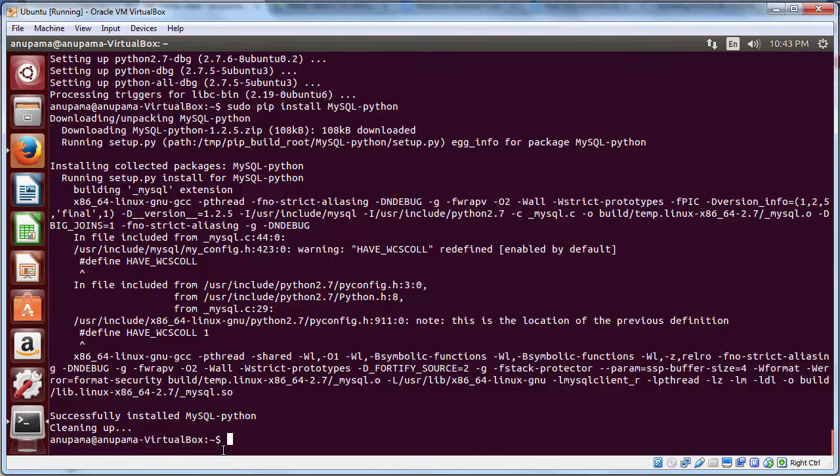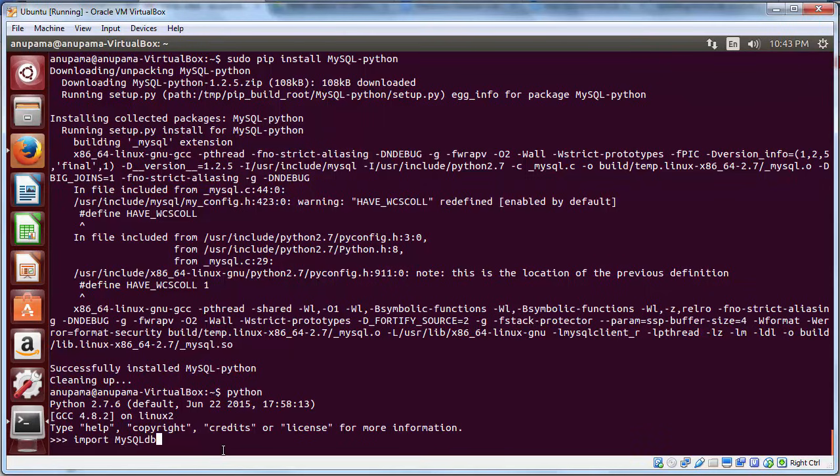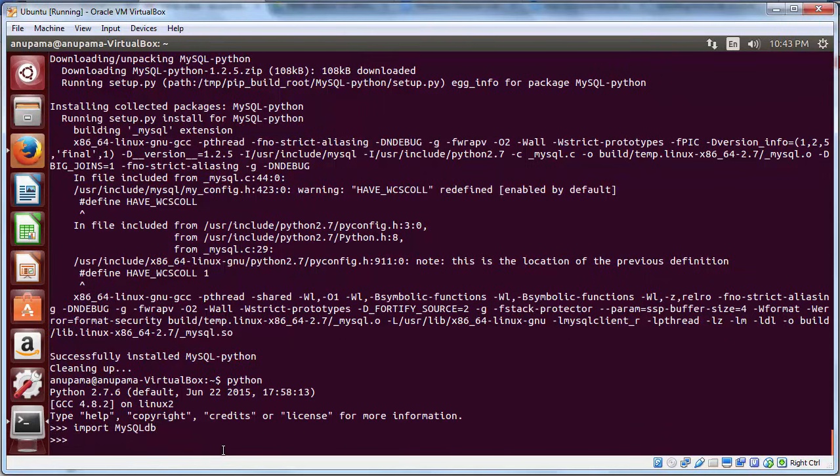Now, to make sure that Python module and MySQL are indeed installed, let us try going to the Python CLI. Type Python. And inside the console, import MySQLdb. If it has been successfully installed, there will be no error.